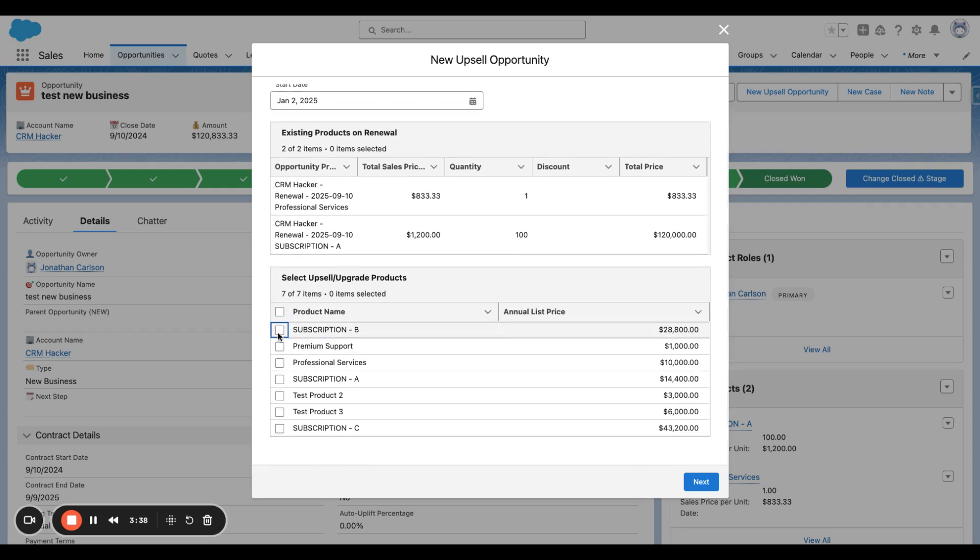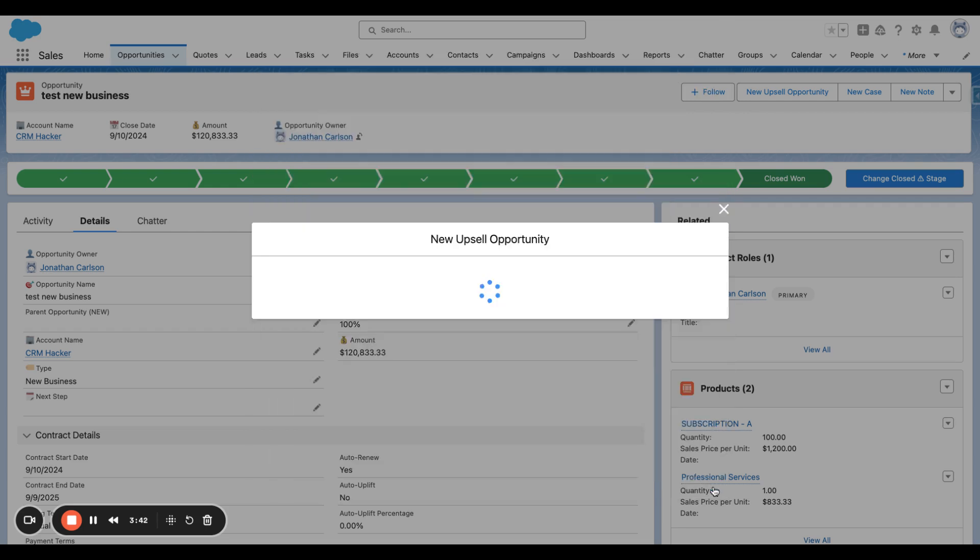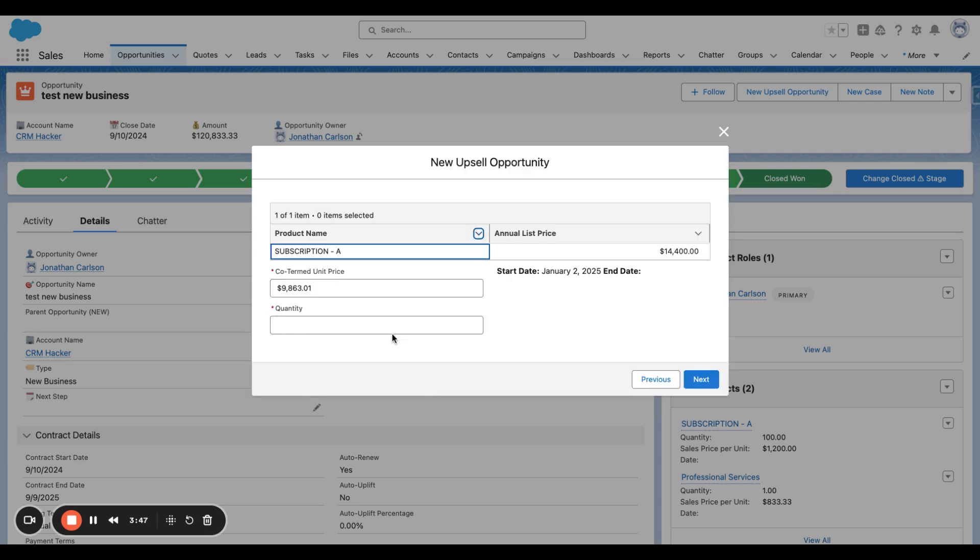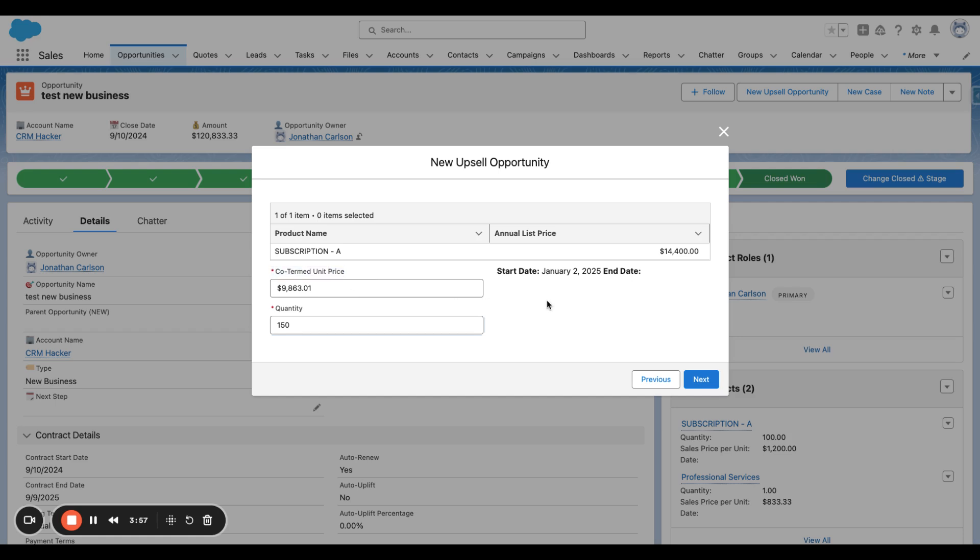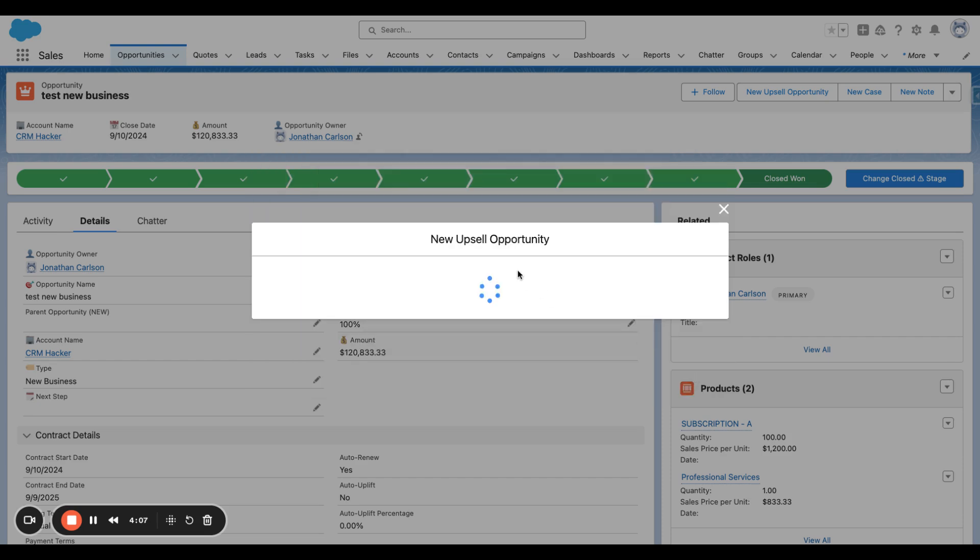And we're going to upgrade Subscription A, upsell Subscription A. Yes, I'm sure I want to proceed. And then, what is the quantity that we want to upsell? I'm going to add on 150 units. Now, as you can see, the co-termed unit price is calculated off of the January 2nd start date and calculated against the contract's end date.